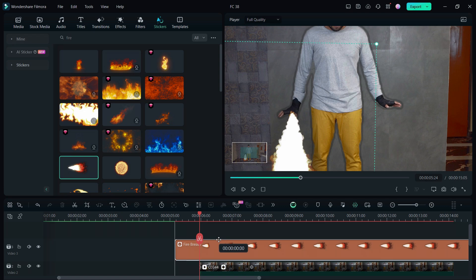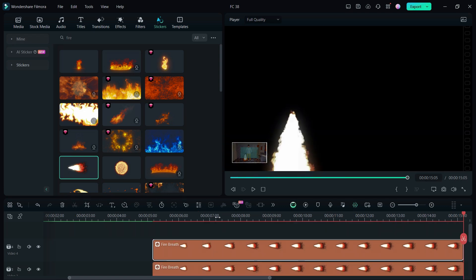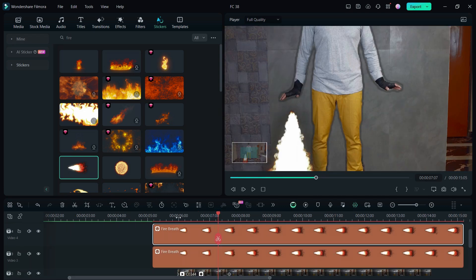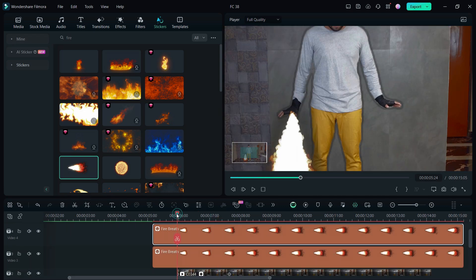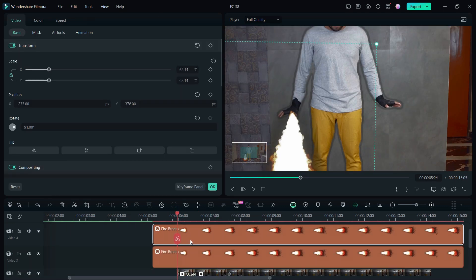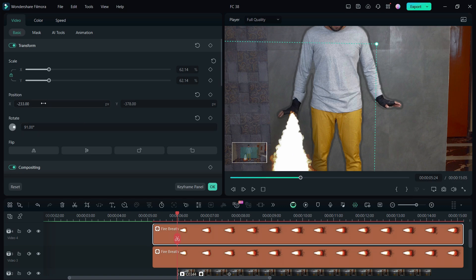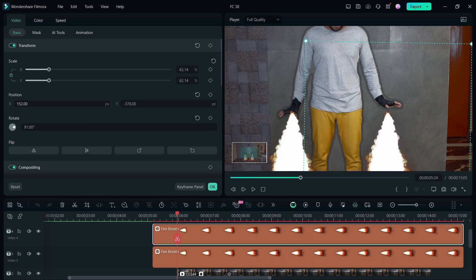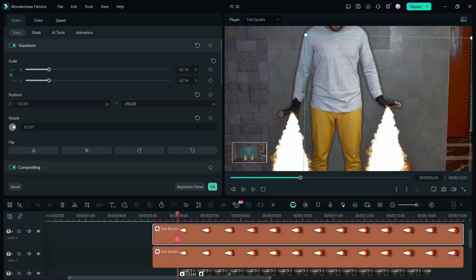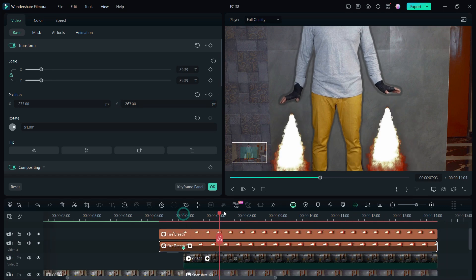Create a duplicate of the sticker layer by pressing and holding the Alt and Ctrl keys, then dragging it up. Change the position of the fire blaster in the duplicate layer and place it under other hand.